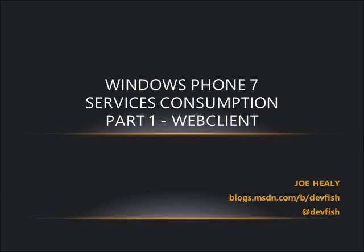This is a multi-part series about consuming services on Windows Phone. Today we're going to take a look at pulling web data using the Web Client class.